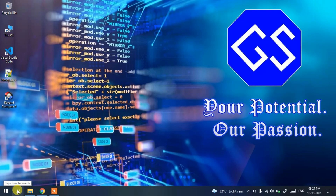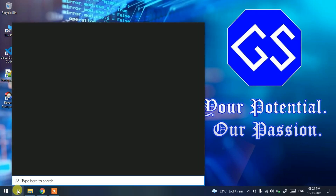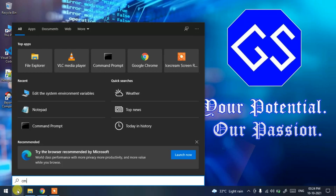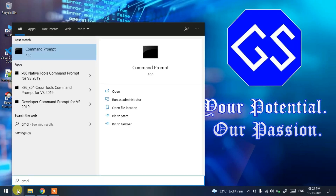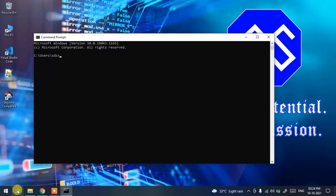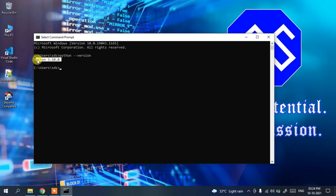To verify the installation, click the search icon, type 'cmd', and press Enter. In the command prompt, type 'python --version' and press Enter. You can see that Python 3.10.0 has been successfully installed on your machine.